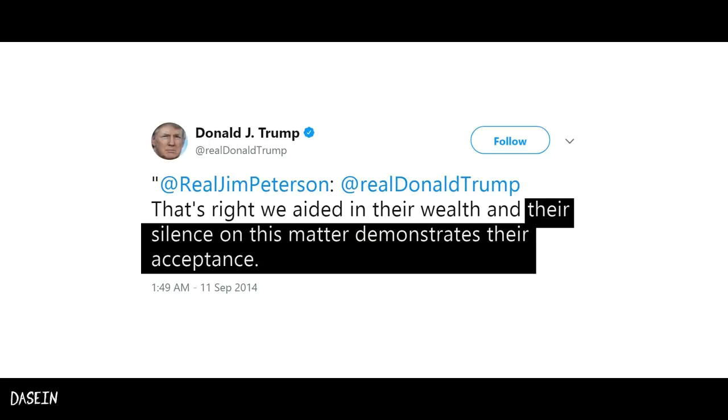Fallacy number seven: Argumentum ad baculum, also known as appeal to the stick, is a fallacy in which force or threat is used in the argument.